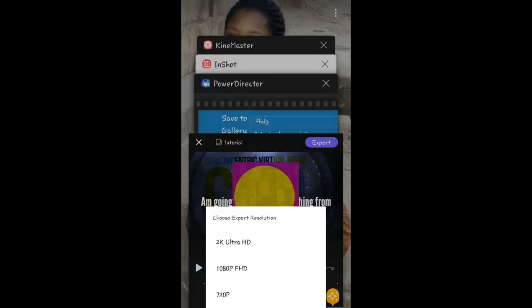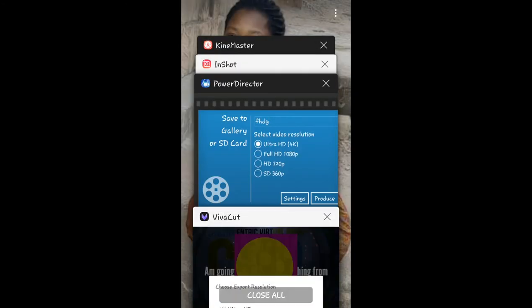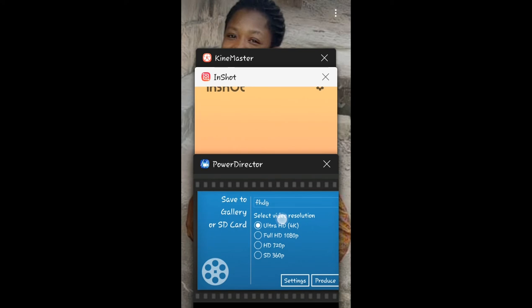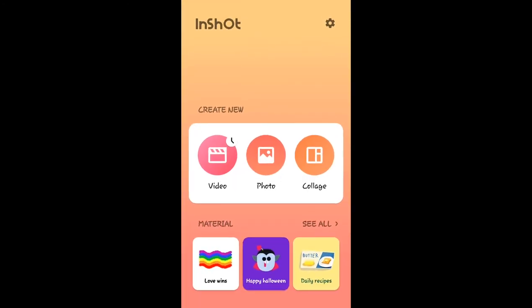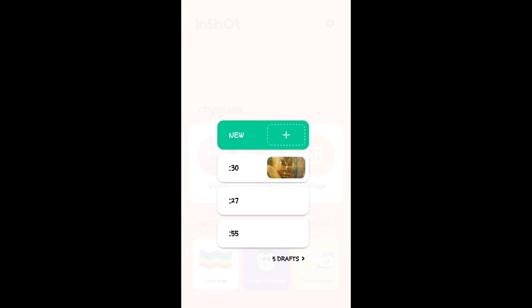Then we come to InShot. InShot too is in here. It also still works in the portrait view, not landscape. That one too allows you to edit videos nicely.